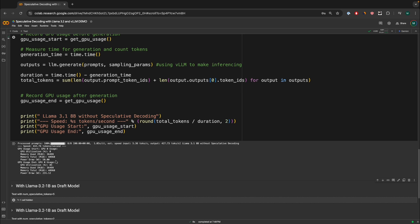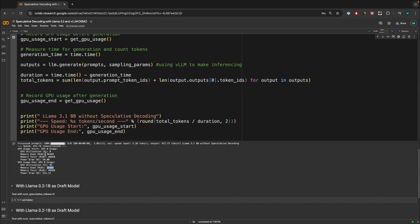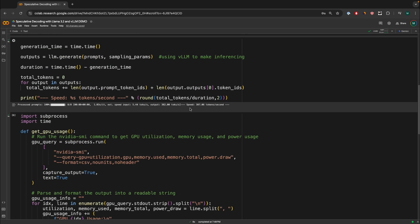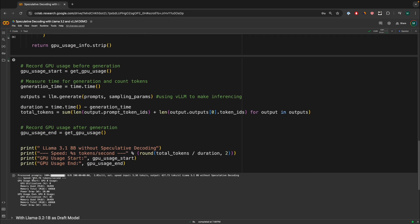So before we start inferencing, the power draw was around 50 watts. But then after the inference, the power draw was 231 watts. The total memory used was around 36 gigabytes of video RAM. And this one was also 36 gigabytes. So no differences over there. And GPU utilization was around 85% while it was inferencing. So that's very interesting observations. Now what is interesting is over here, the speed was around 387 tokens per second. And over here, it's a total speed of 432 tokens per second, which are very interesting observations.